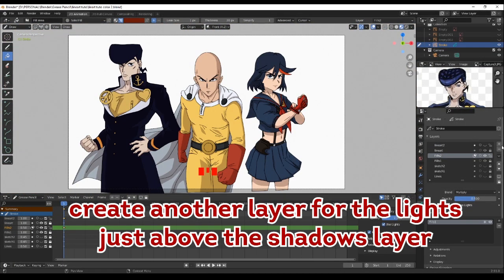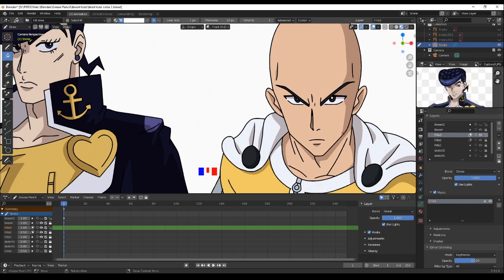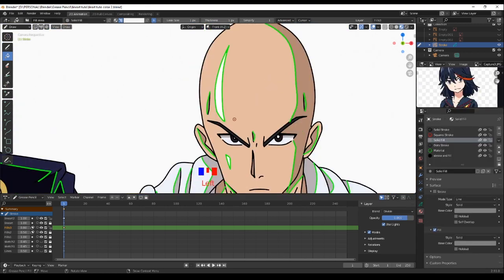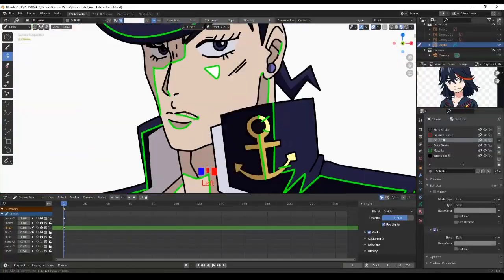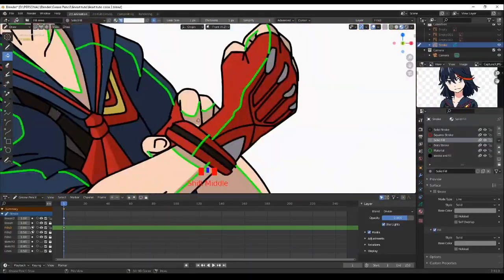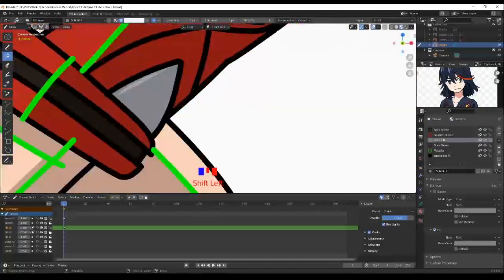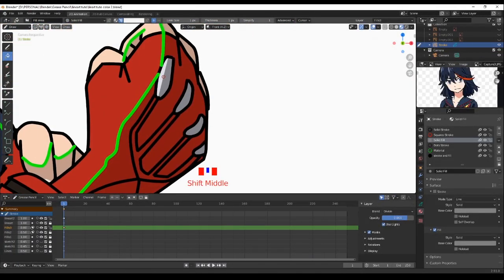For the lights, you can follow the same settings as the shadows but with the blend mode set to Divide, then fill with any color close to the bright tones.